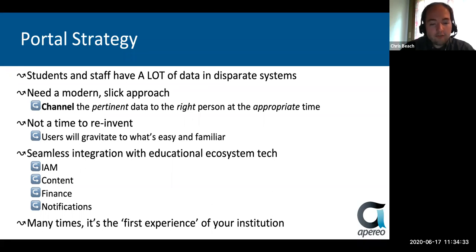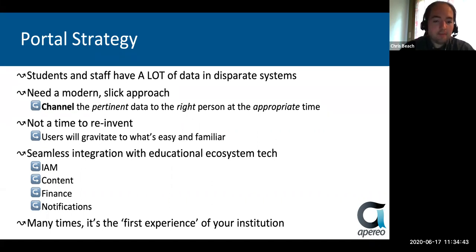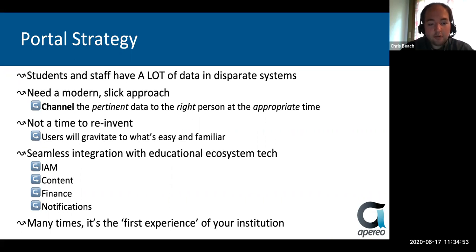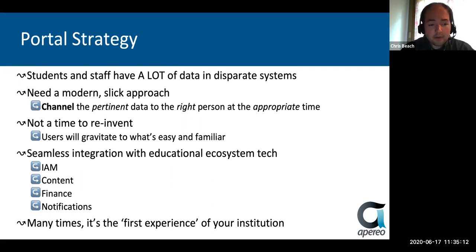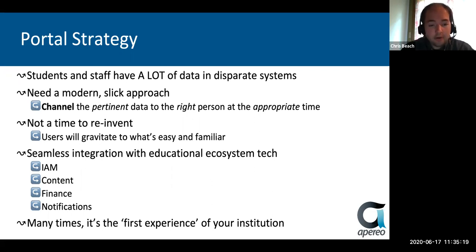When you look at your strategy for a dashboard, one of the big issues is that you need to be able to integrate with a bunch of different technologies in your ecosystem, whether they be on-prem or in the cloud — such as authentication, permissions, your content, your financial office notifications. There's a lot of different things you can integrate in order to make this one-stop-shop experience work well for your institution. Especially with COVID-19 still around, this can be the first experience of your institution. If you set up your portal right, students will keep coming back to it to access all of their data.